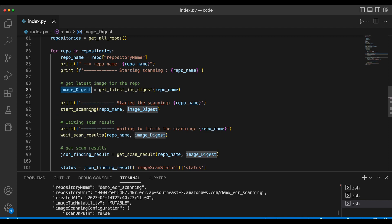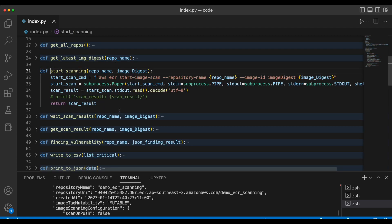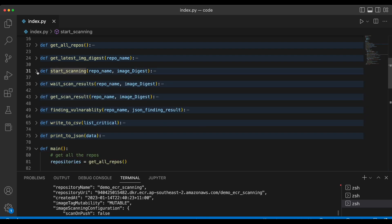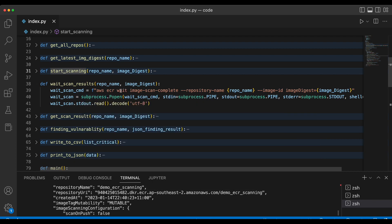Once you get the image digest, that's where we start scanning. In the start_scanning method, we pass the repository name and image digest, and run the AWS CLI command with the image ID. After starting the scan, we need to wait because we don't know how long the scanning will take. AWS provides a wait command — AWS ECR wait — which waits until the scan is completed. Whenever you call this, it waits until scanning finishes. Depending on image size, it could take up to a minute maximum.